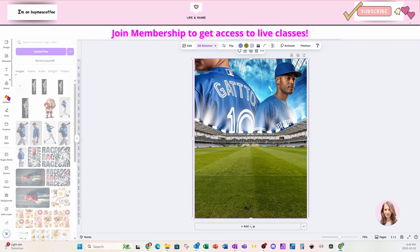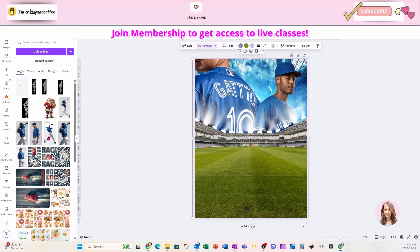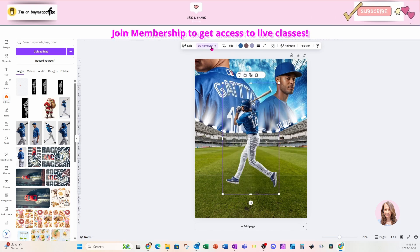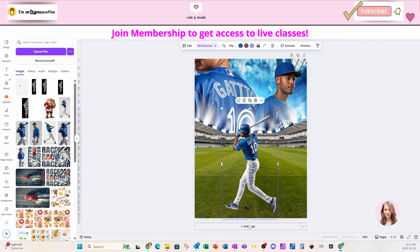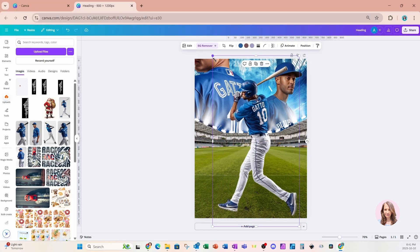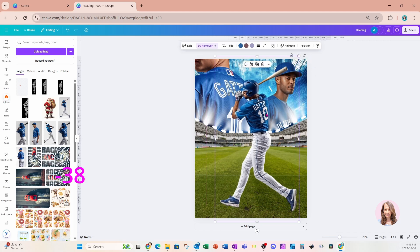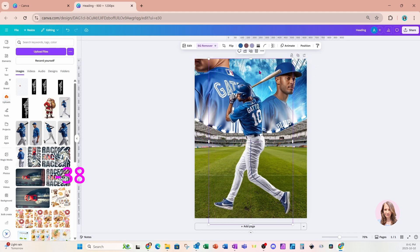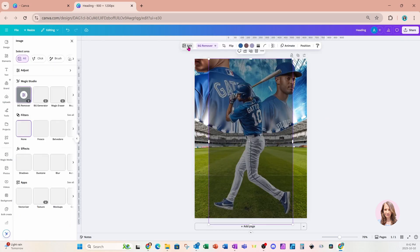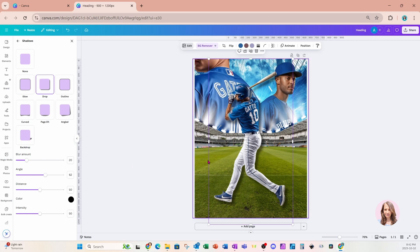I'm going to go back to my uploads and grab my last baseball player — it is this guy right here. I'm going to remove the background for him as well and place him there, making him a little bit bigger. I'm also going to go into Edit and add a shadow — just a drop shadow like that.